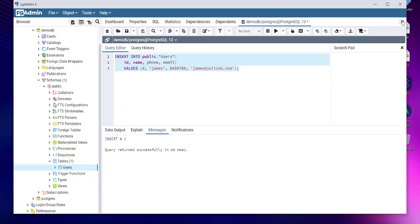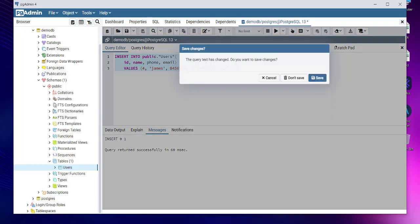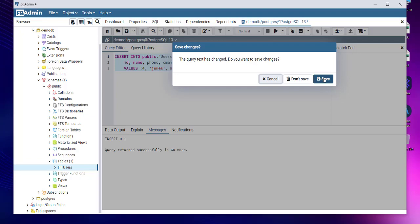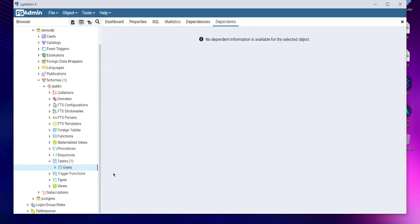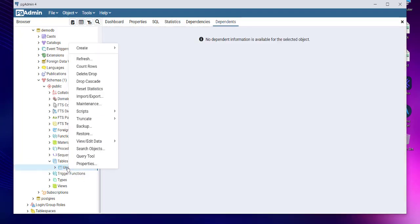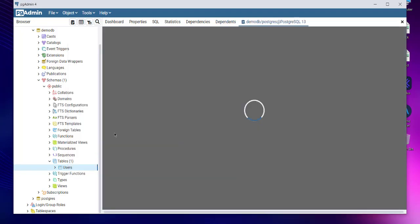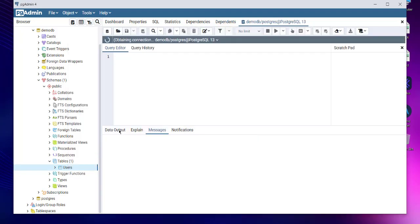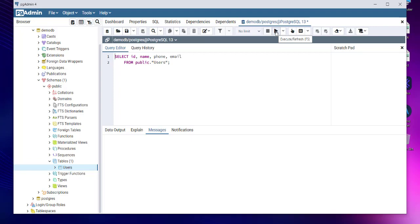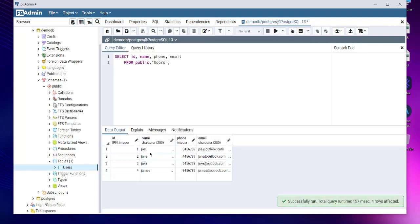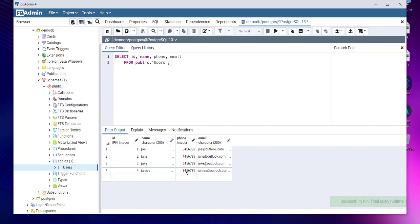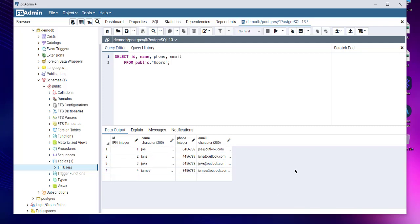Now what we'll do is run the script for select script. Let's run this and check how much data we have. You can see four rows here: Joe, Jane, Jake, and James with respective phone numbers and emails.